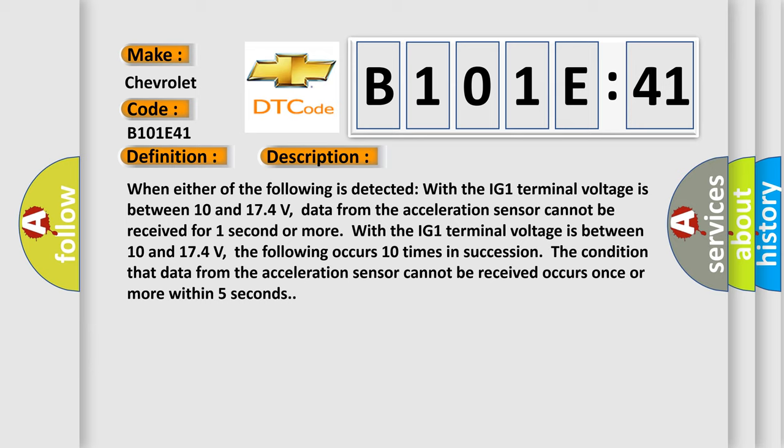With the IG-1 terminal voltage between 10 and 174 volts, the following occurs 10 times in succession: the condition that data from the acceleration sensor cannot be received occurs once or more within five seconds.